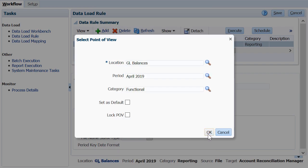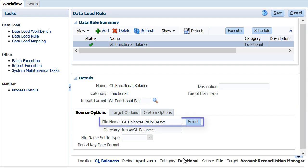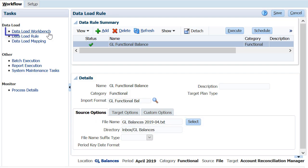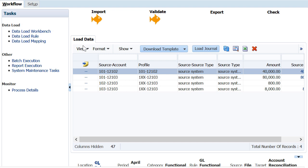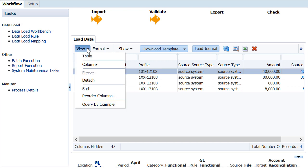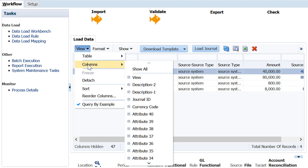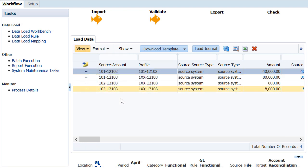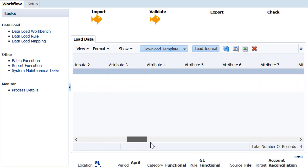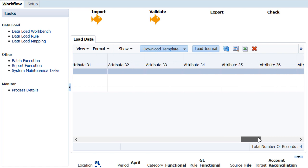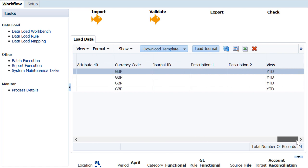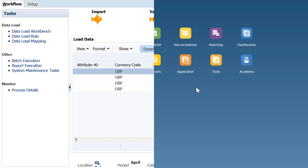To test the data load rule, the file needs to be selected and executed. You can see the results of the load in the workbench. Once you have validated the balances in the workbench, your configuration in data management is complete.